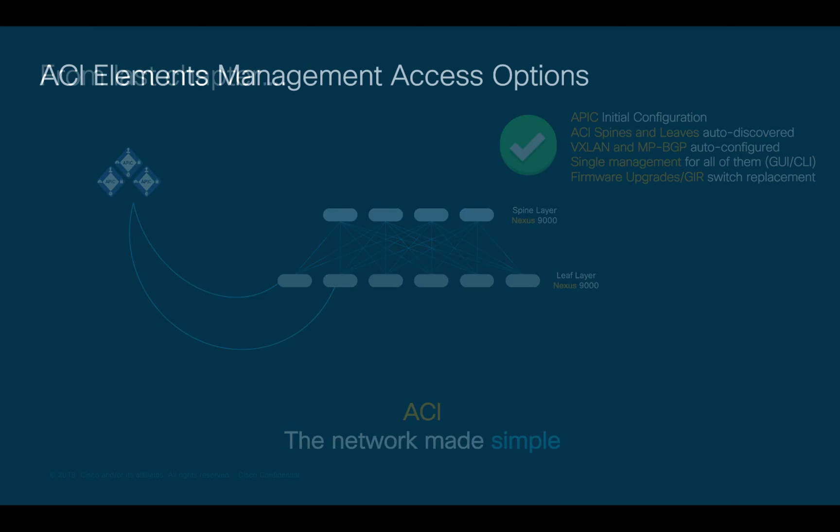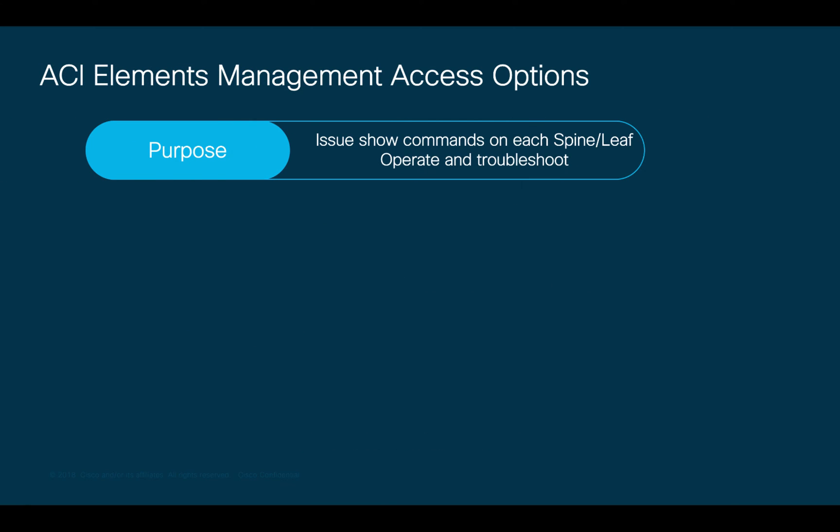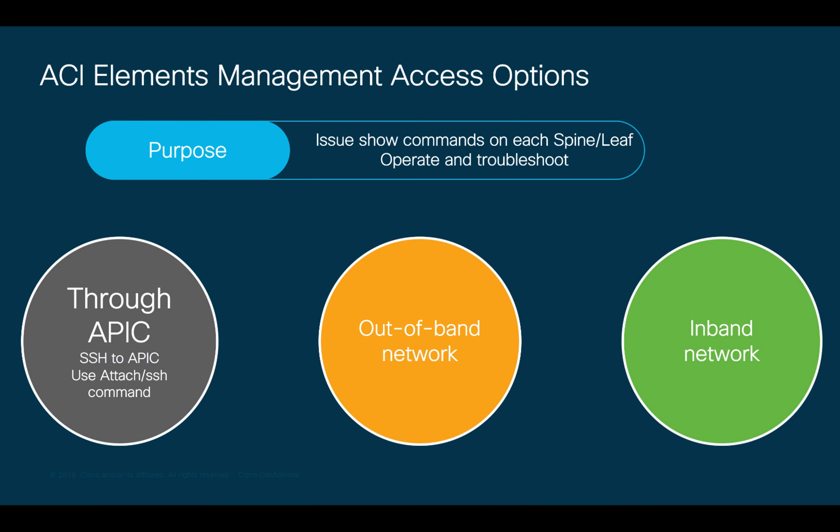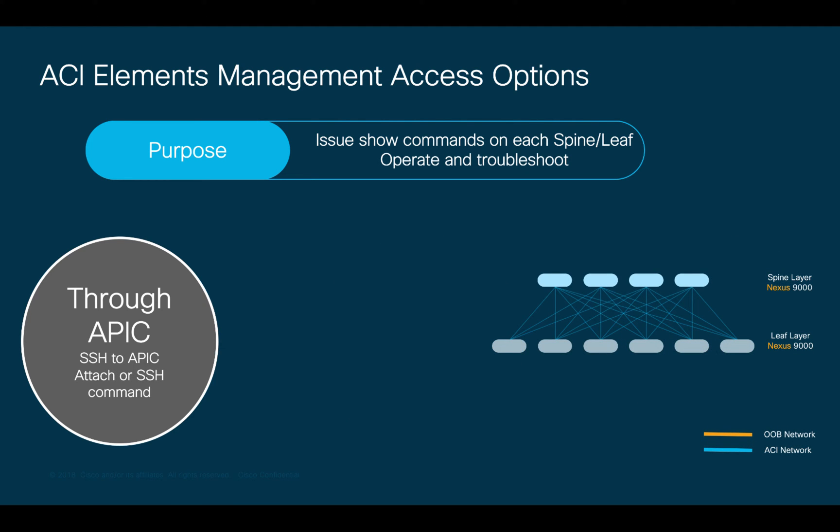Let's begin with management. ACI provides us with three different options to access the APIC as well as each spine and leaf in the fabric for operations, configuration, and troubleshooting purposes. Let's start with the first one. The APIC can be used as a terminal server to jump from it to any given spine or leaf by using the ACI infrastructure network. This is how it works.